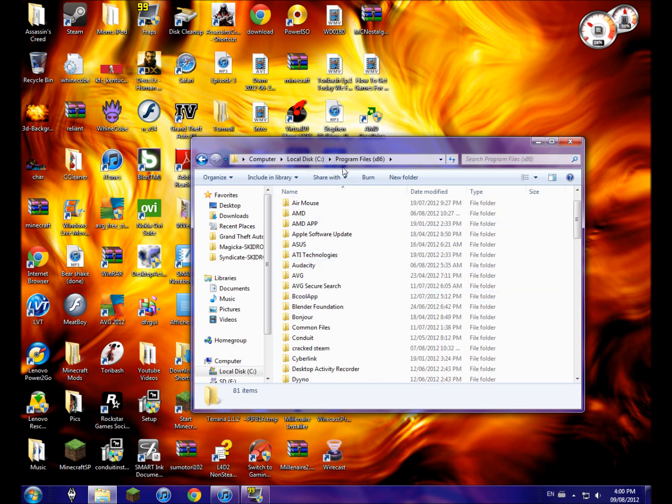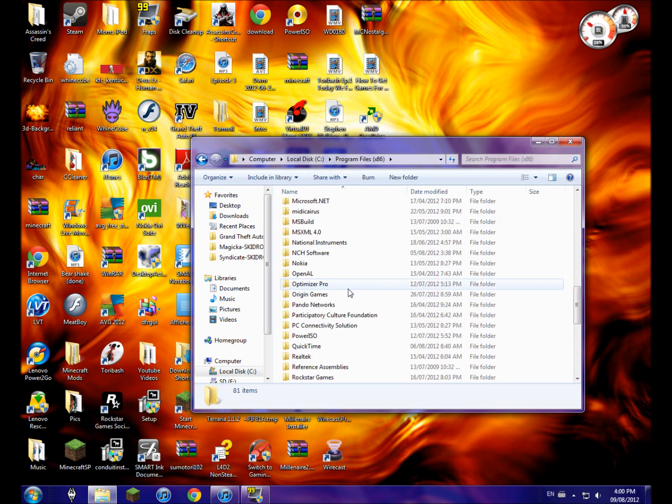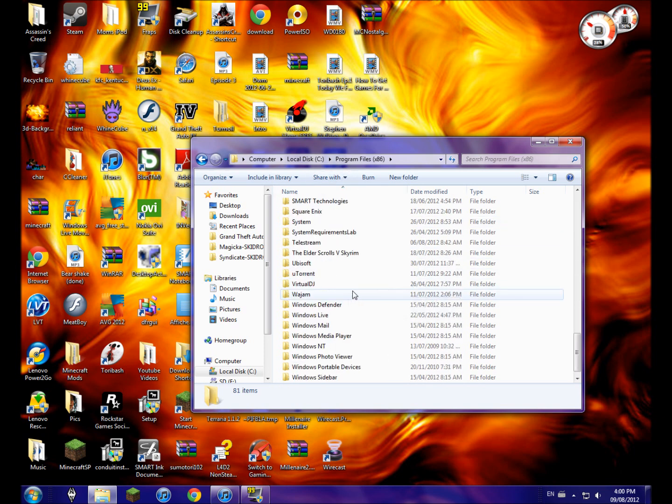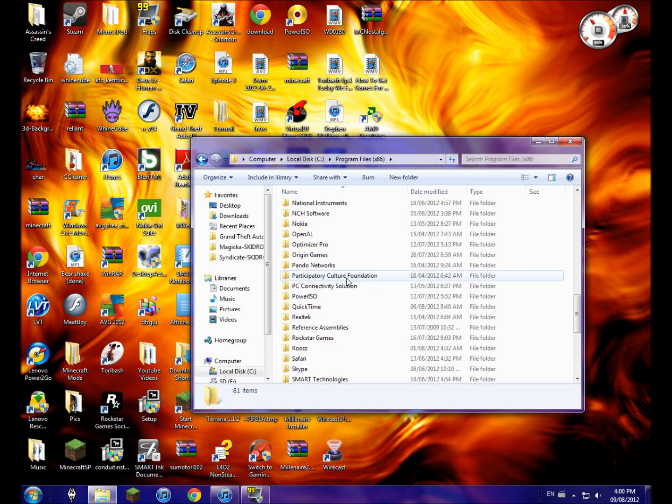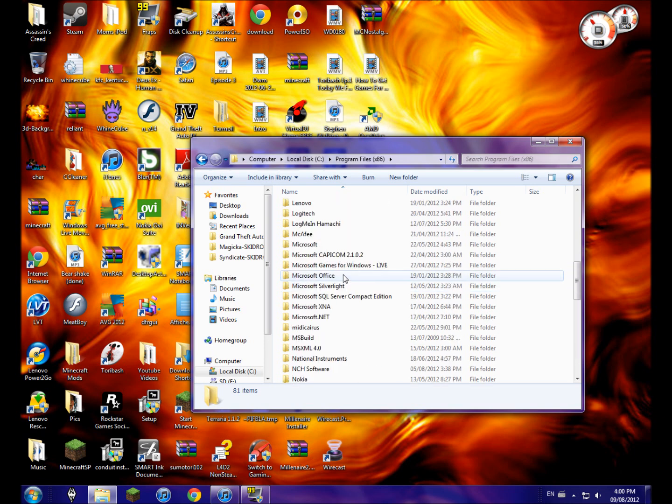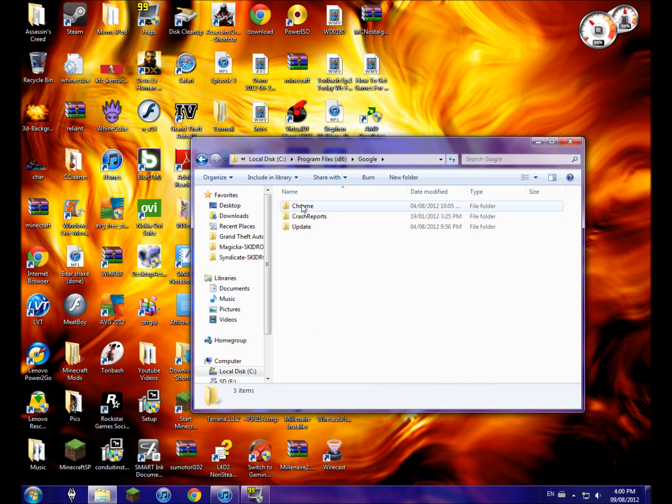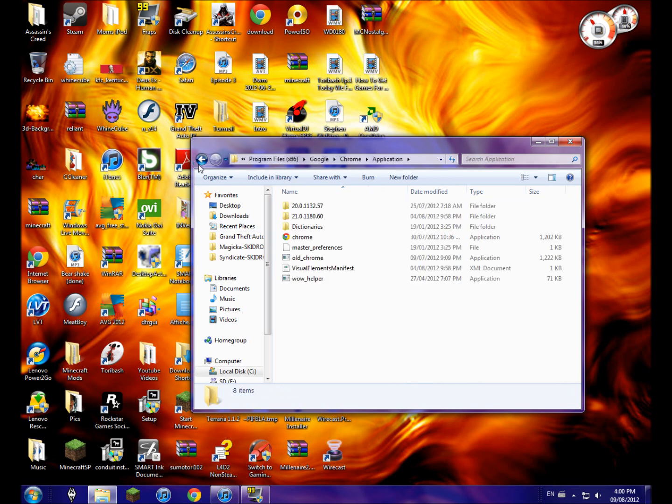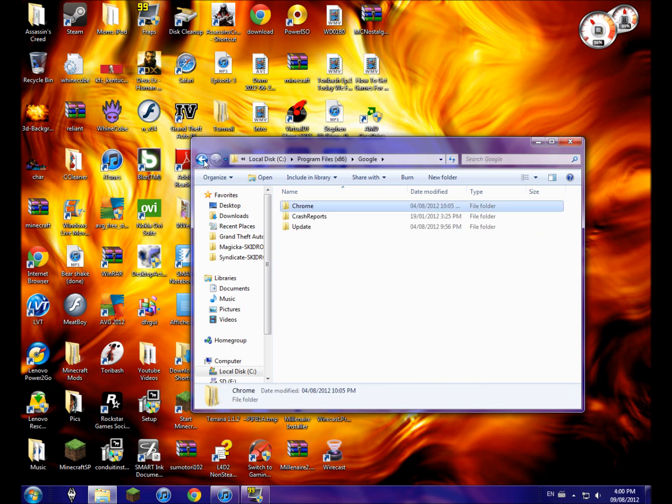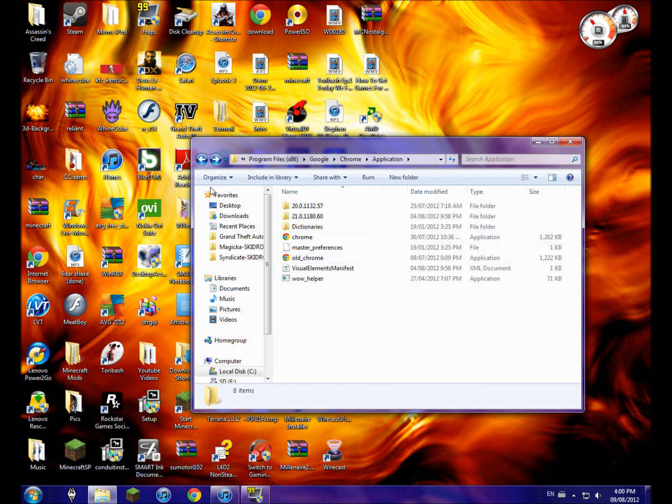First, you're going to want to know who made what you're trying to delete. So let's say it was Chrome - you're going to look for Google. That's how you can delete it - just deleting the entire folder.